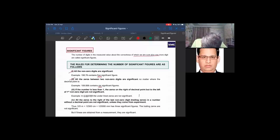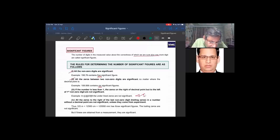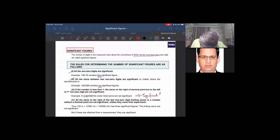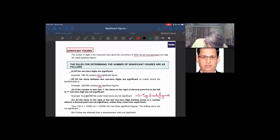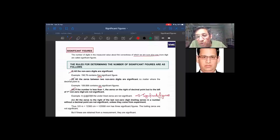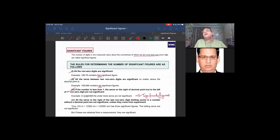For example, a number like 0.0023 has four significant figures — only the digits 2 and 3, and the zeros between them if any, are counted. The leading zeros are not significant. Rule 3 — all zeros to the right of the last non-zero digit, called trailing zeros, in a number without a decimal point, are not significant unless they come from a measurement.